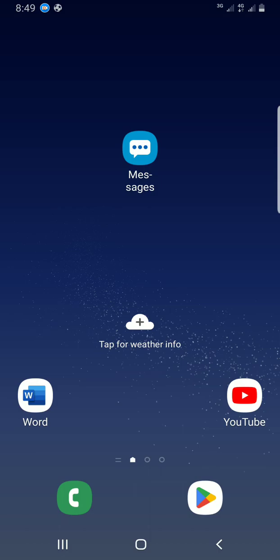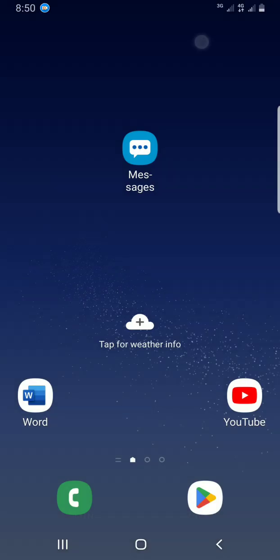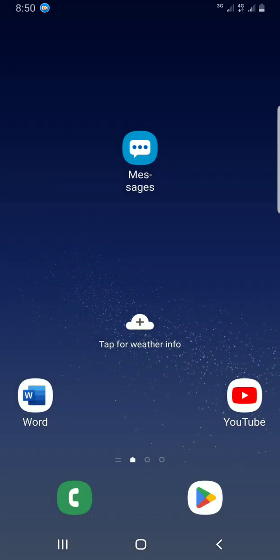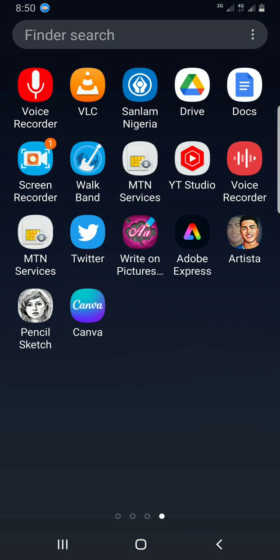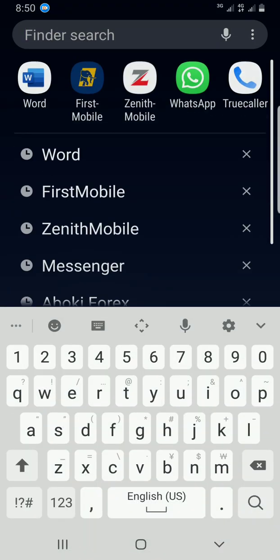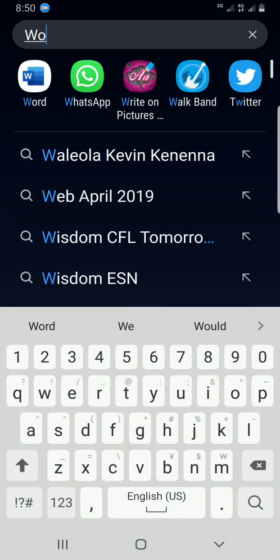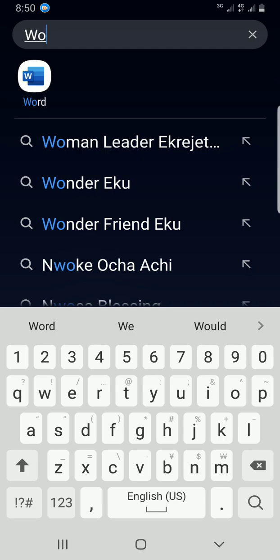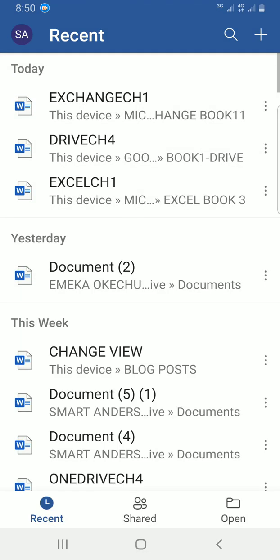The first step is to access the Word app. I'll swipe up on my phone and use the search to locate the Microsoft Word mobile app. In this space, I will type 'word.' The app has shown up, so I'll tap on it to open.